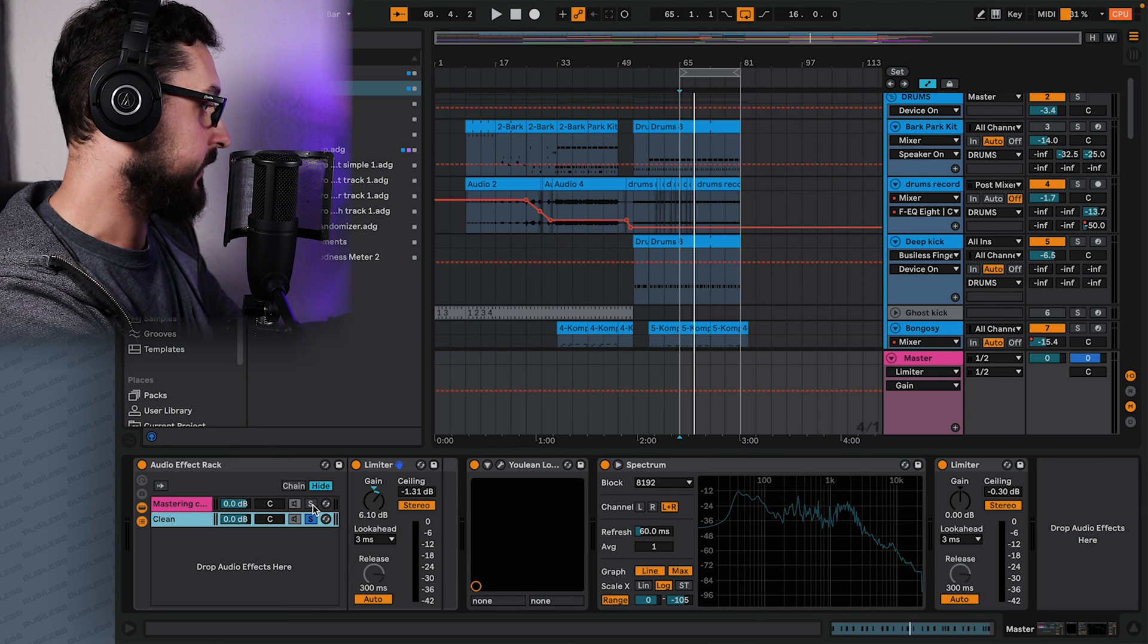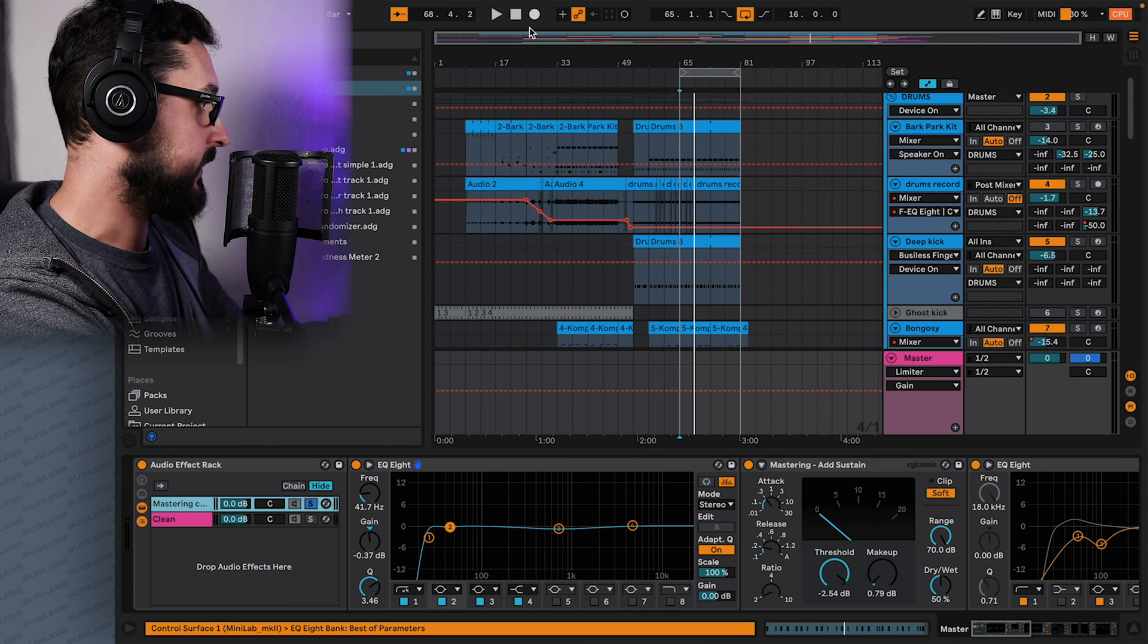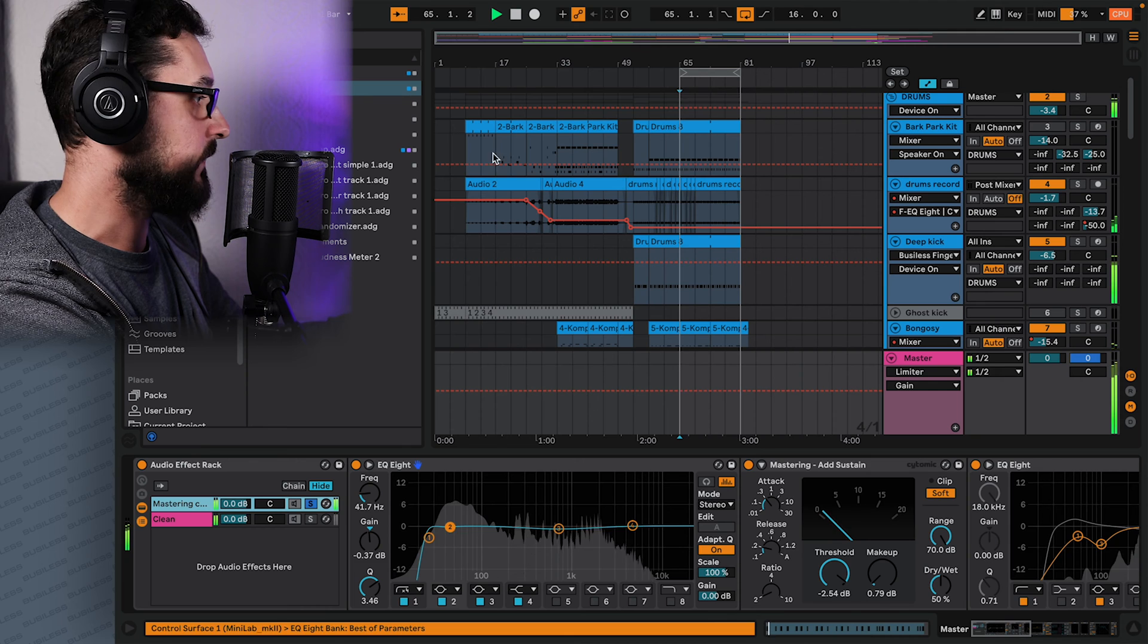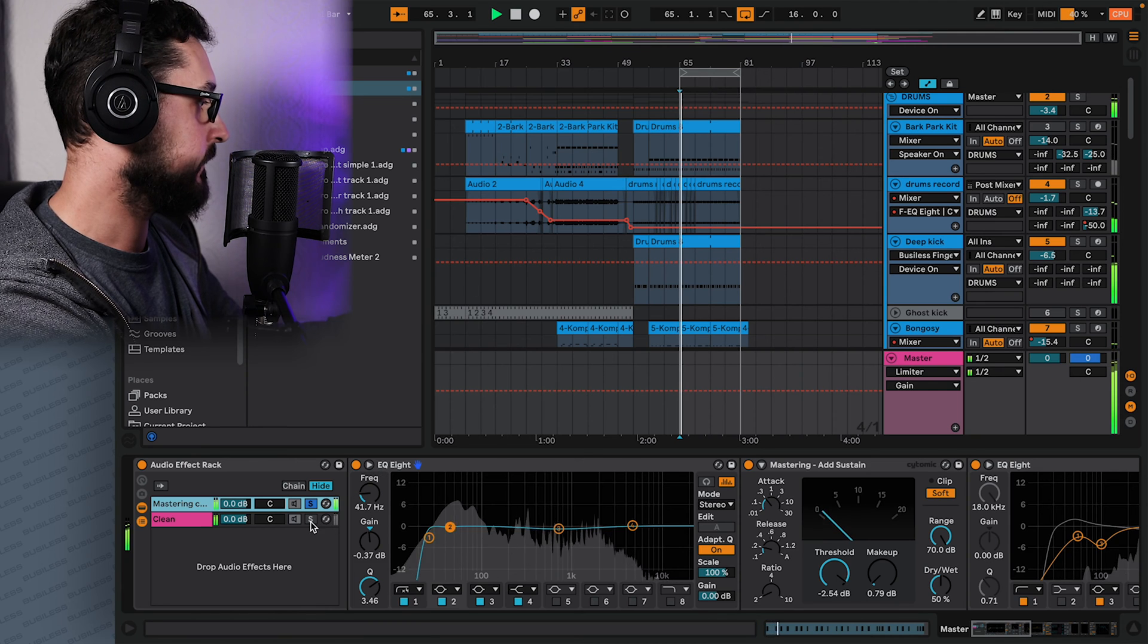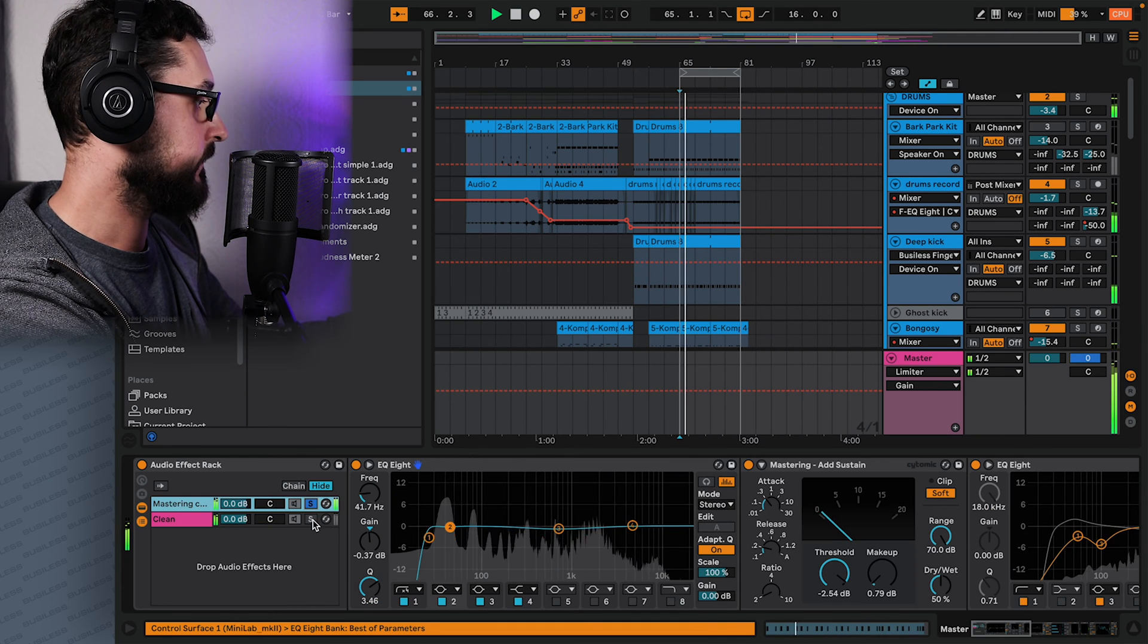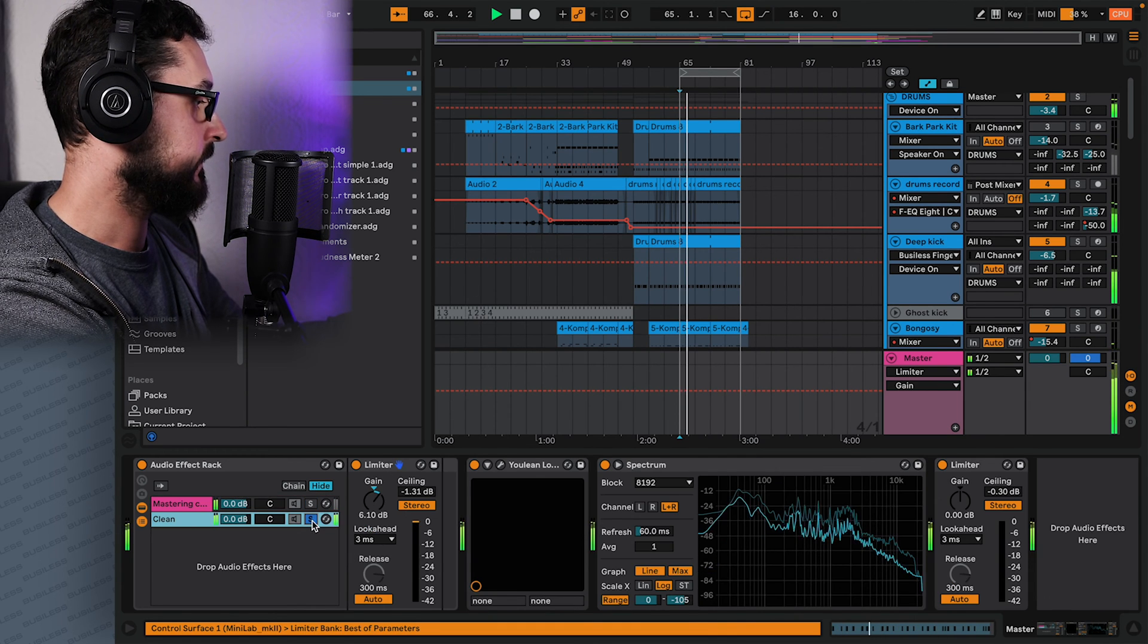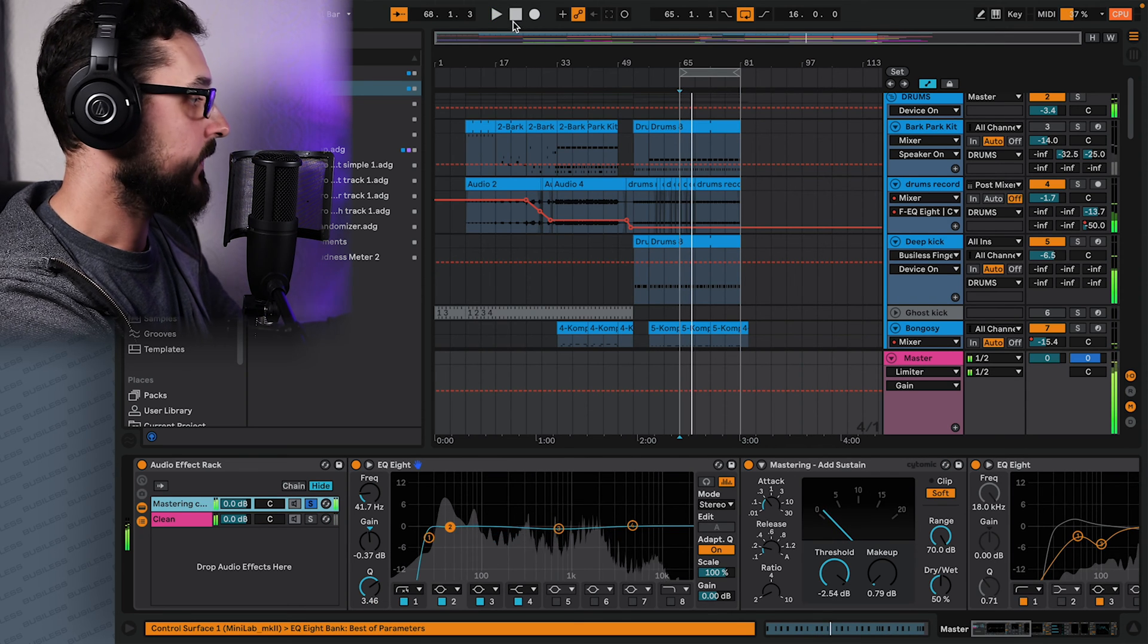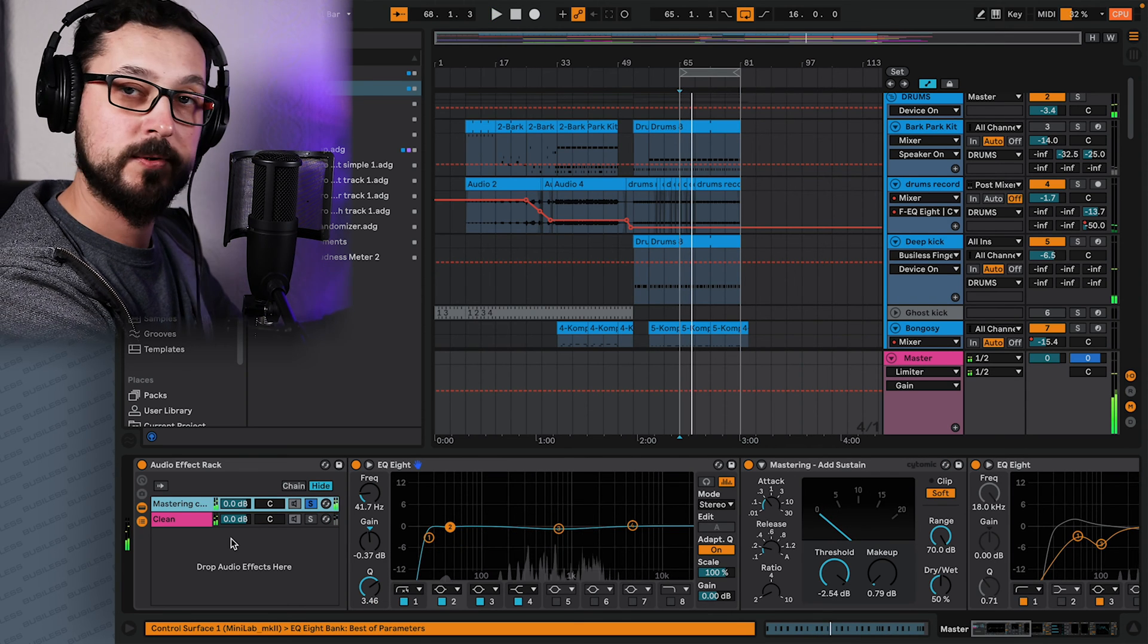So quickly listen to this, and we can hear that on the go. Okay, great.